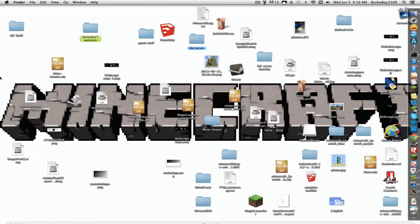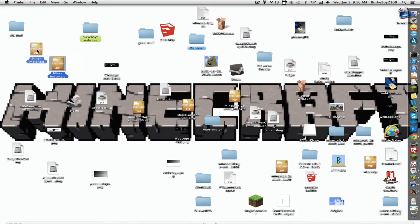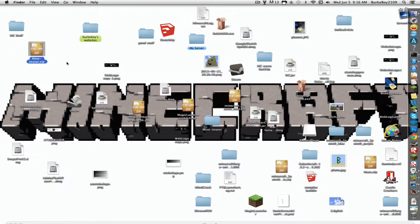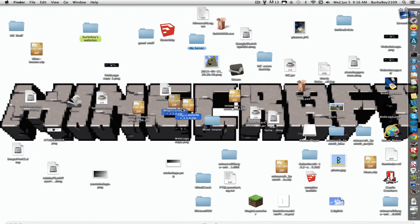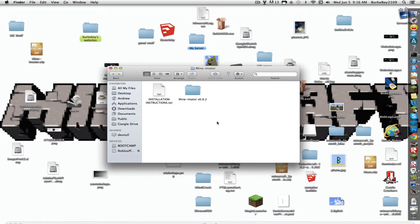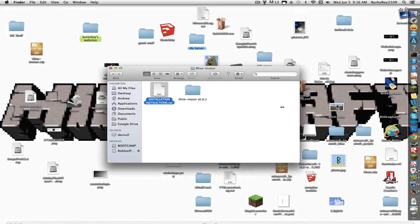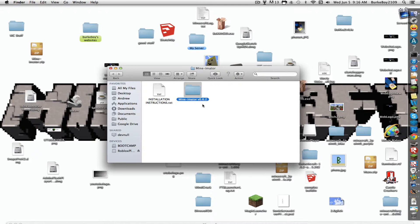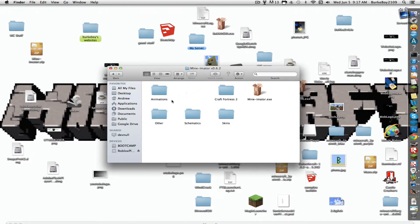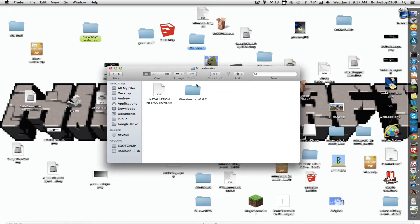So let's get right into it. First, you want to download the Minimator.zip from the description below. Extracted, you'll get a Minimator folder. Inside that Minimator folder is installation extensions. We don't need that at all. And Minimator version 0.6.2 or whatever version it is. So we're going to open that. Or a wiser idea is just to drag it out.